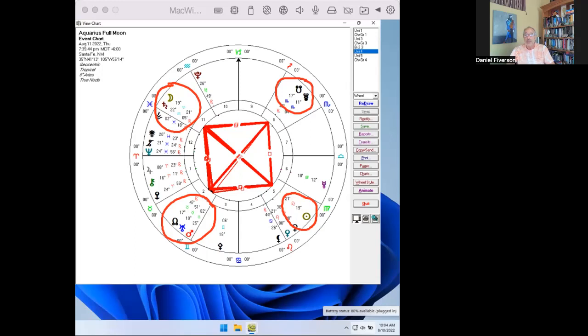Collectively, we are bouncing back and forth between the past and future, resolving neither. The full Moon will produce external and internal events that will emotionally dislodge where we have not taken responsibility for our actions, in other words, where we are stuck.